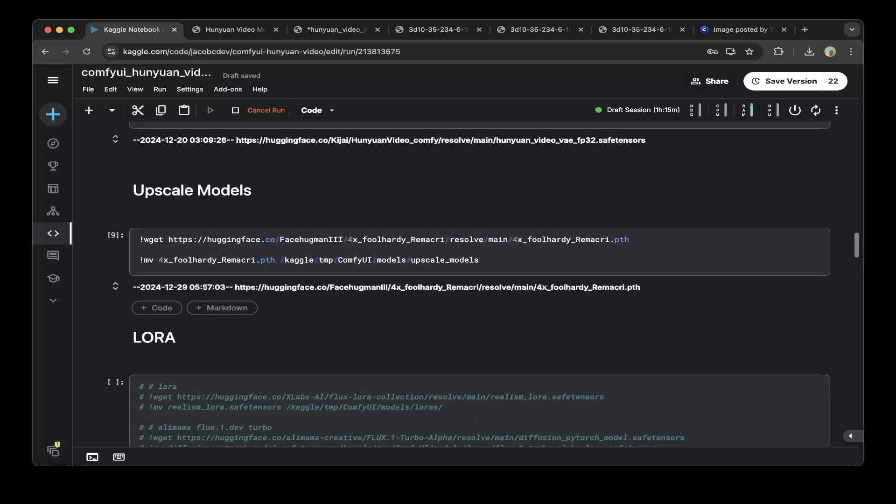Because this video also has the upscale functionality, we also have to download the upscale model. We basically use a model to upscale it. To do that, just download this 4x RealWebPhoto V3, the pth file. Download this file for the upscale functionality. Then move this file to the models upscale models folder. That's the upscale part.